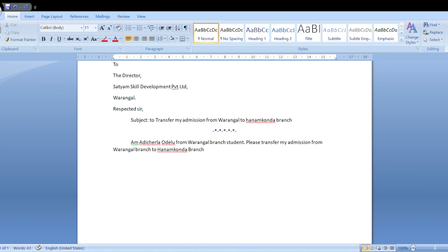I will show you the content and type it in. To type in the center, use center alignment with Control plus E. To type with the cursor on the right side, use Control plus R for right alignment.